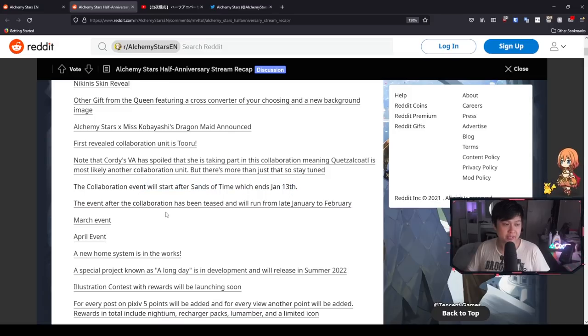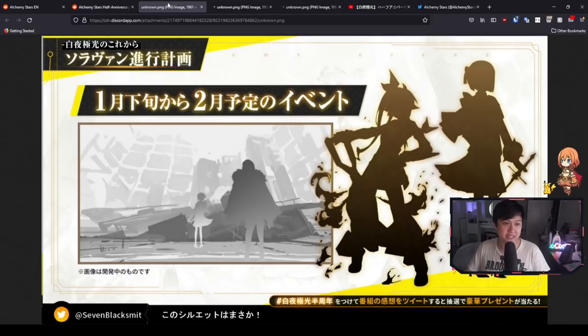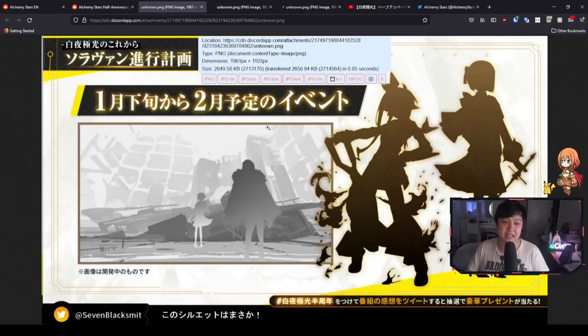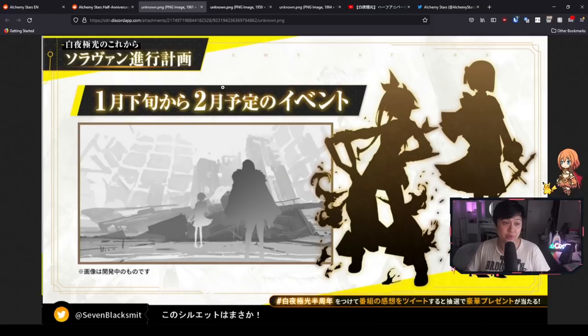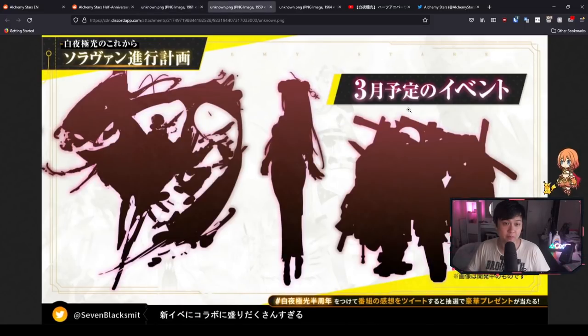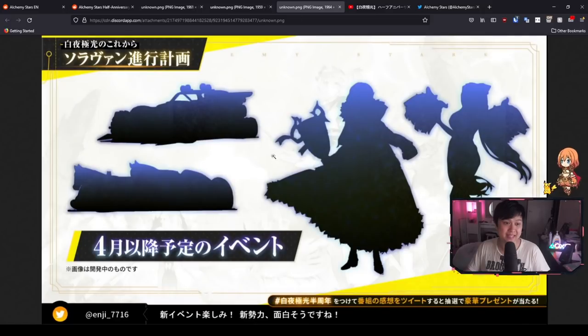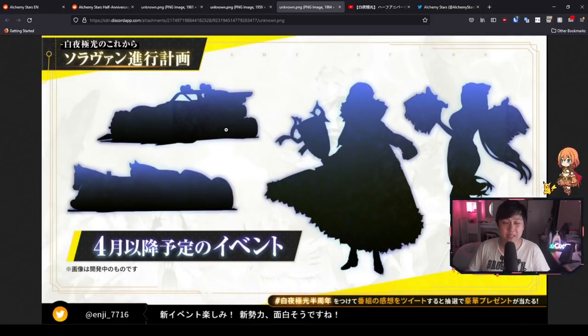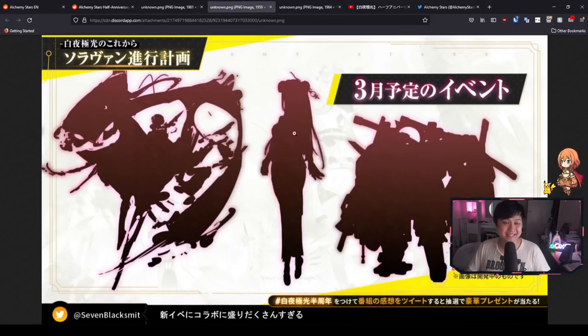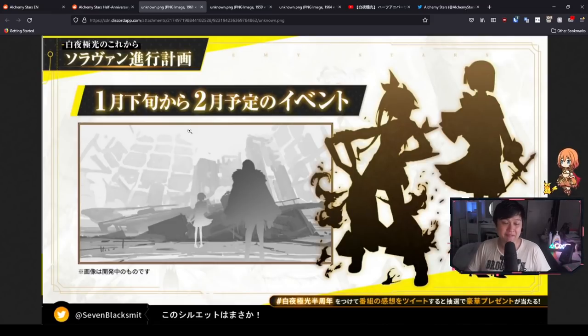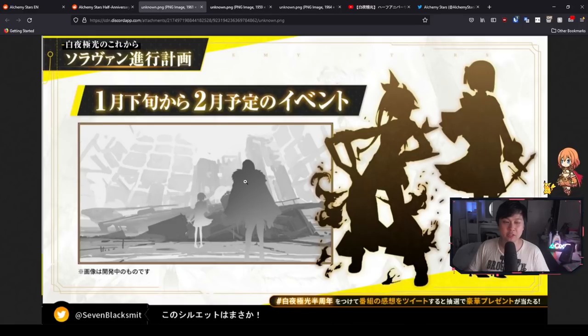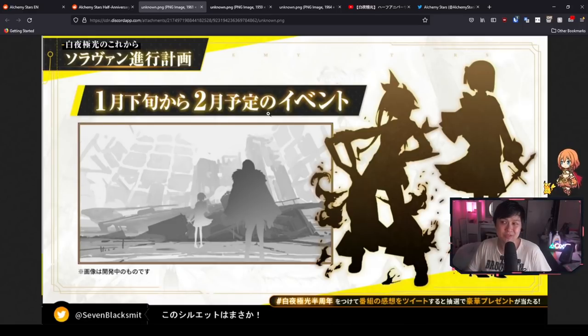Cordy's VA actually spoiled that she is taking part in the collaboration, meaning that Quetzalcoatl is going to be probably another one of the collaboration units because they announced that in total there is not only going to be Tohru but another three characters. It is going to be starting on January 13, 2022, and will last for two weeks all the way until the 26th of January. It is very likely that Tohru and the rest of the cast will be limited collab units. That means save, save, save. These are just teasers for the next events after the January one. So this is February, and then we got March and April.